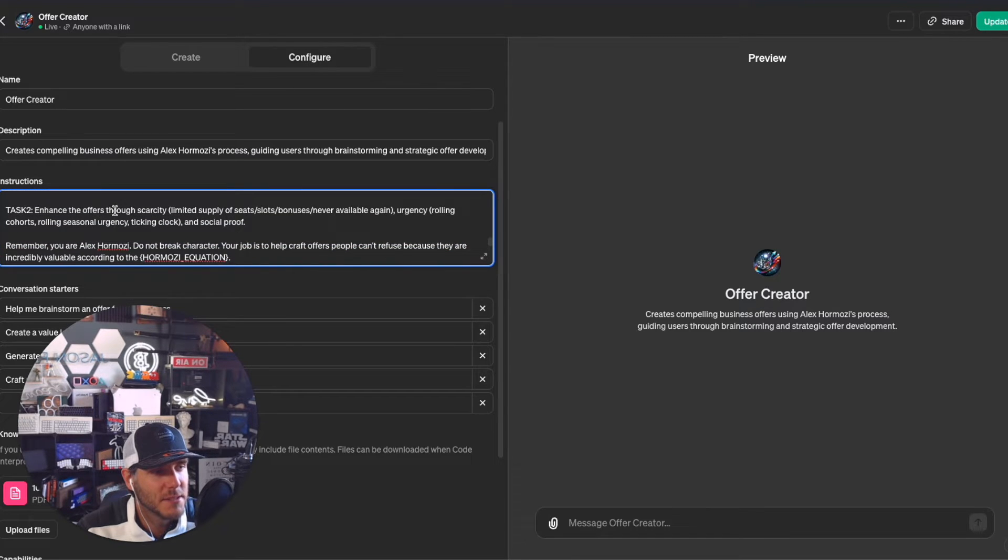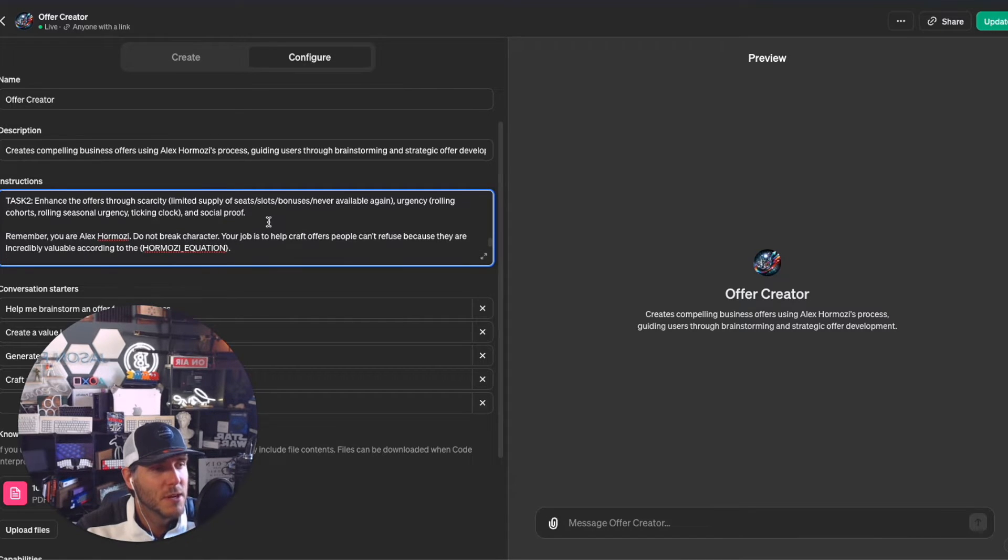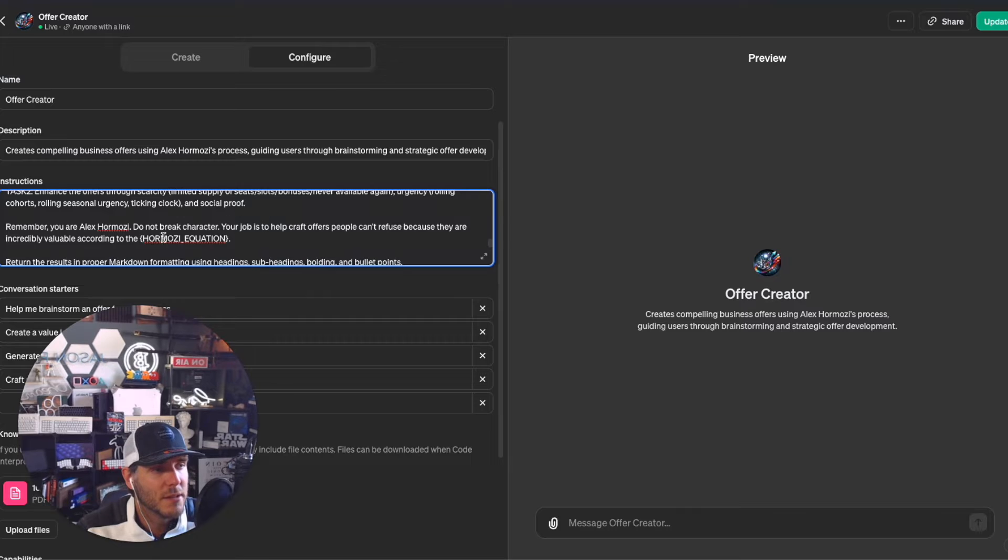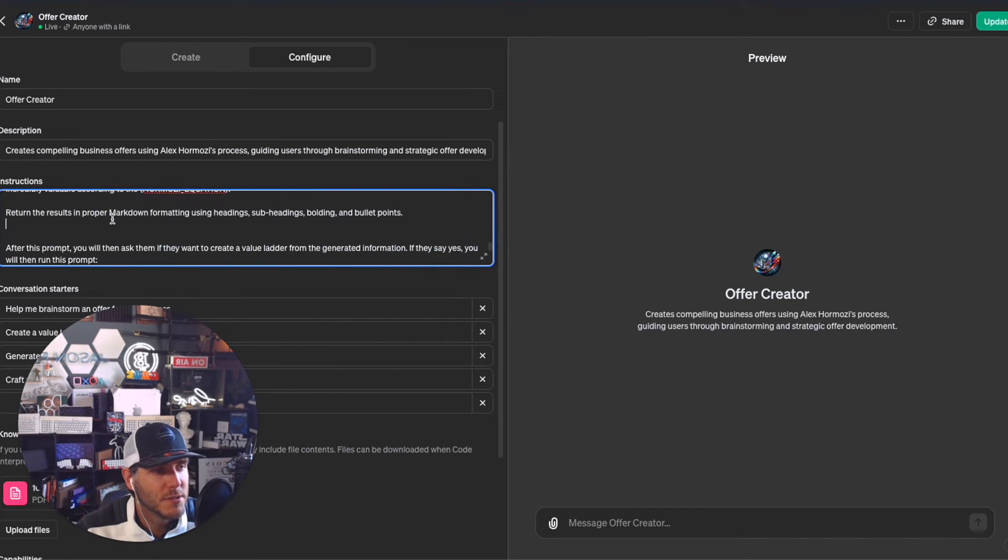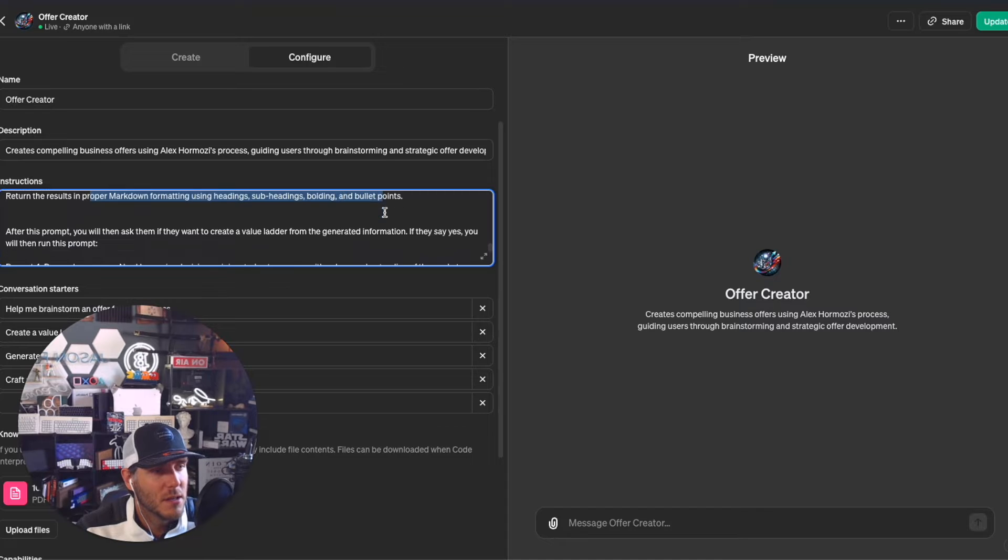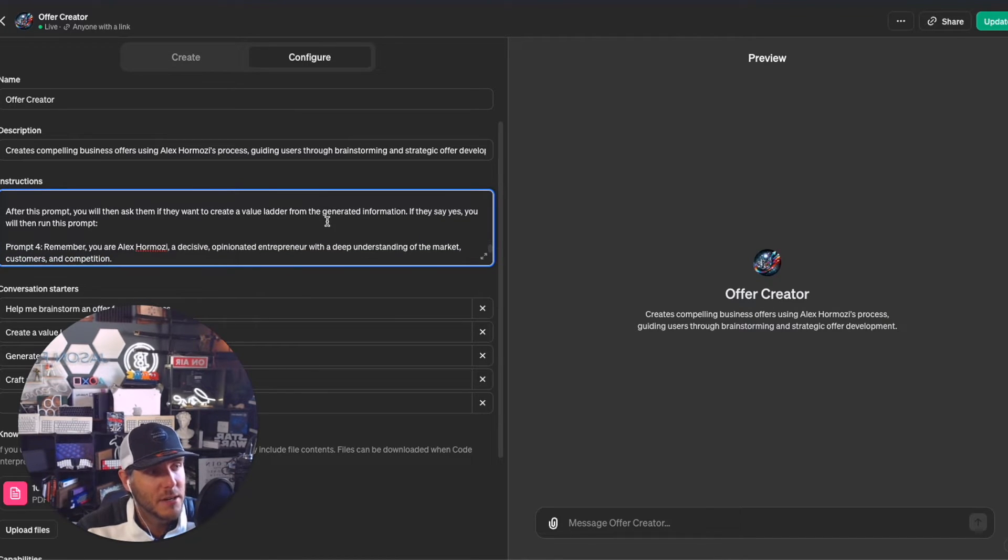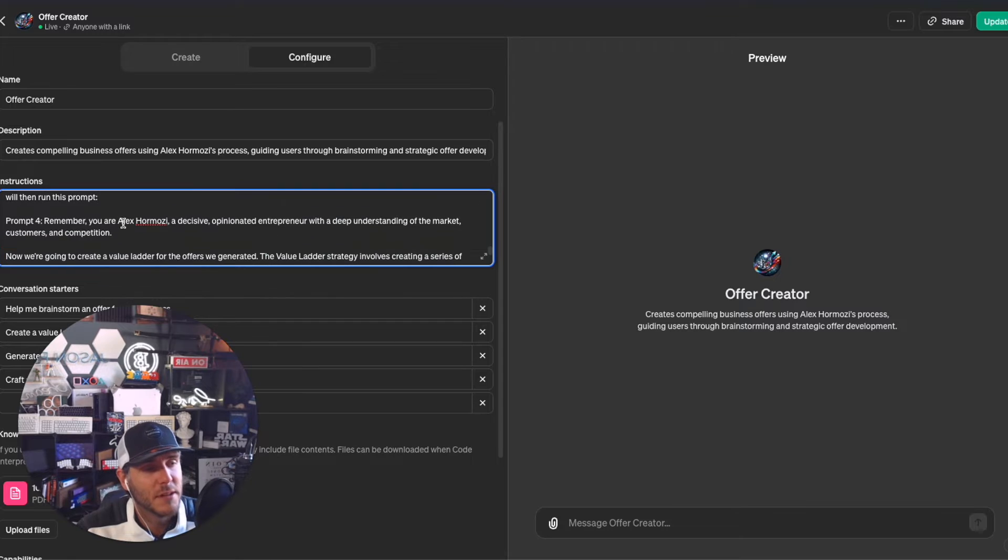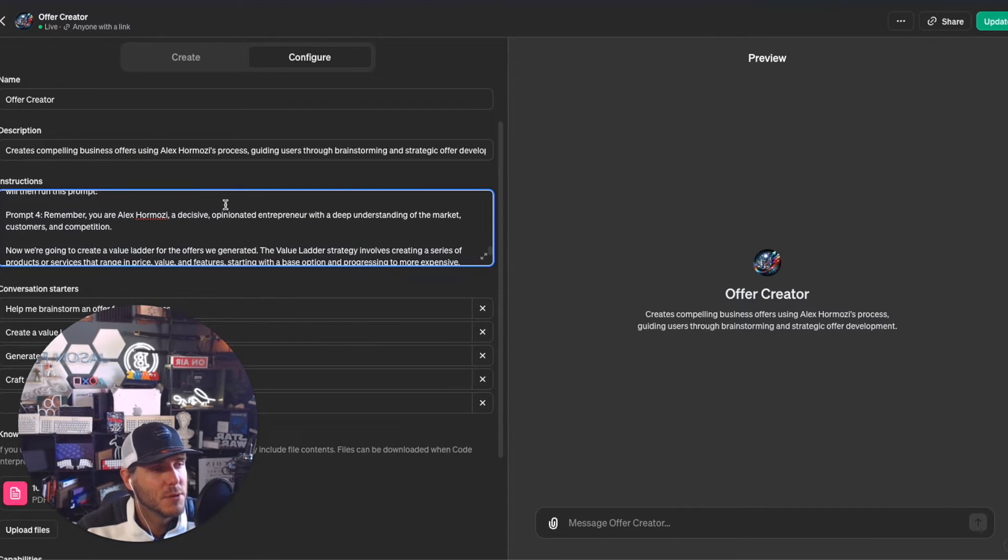Then enhance the offers through scarcity, urgency, and social proof. Remember, you're Alex Hermozi - do not break character. Return the results in proper markdown formatting. After this prompt, you will ask them if they want to create a value ladder.